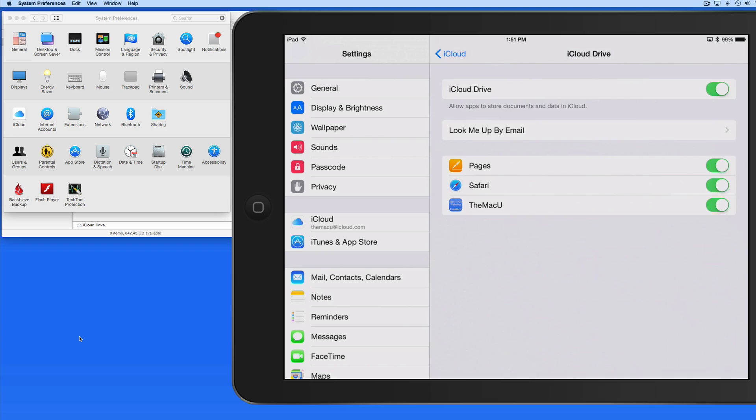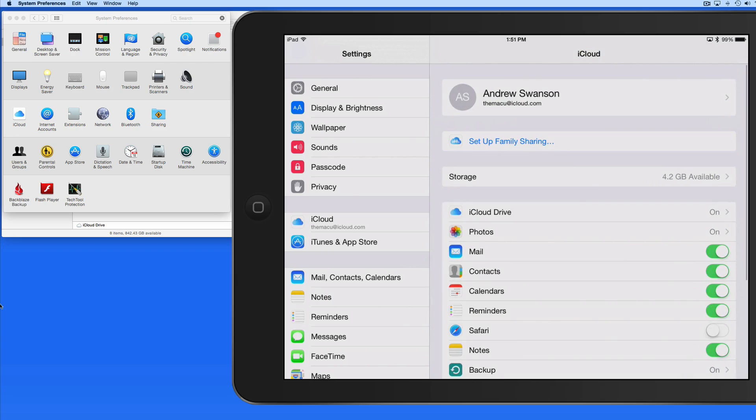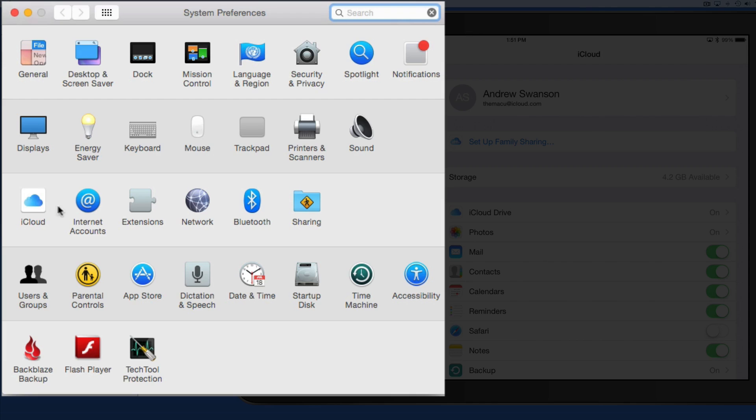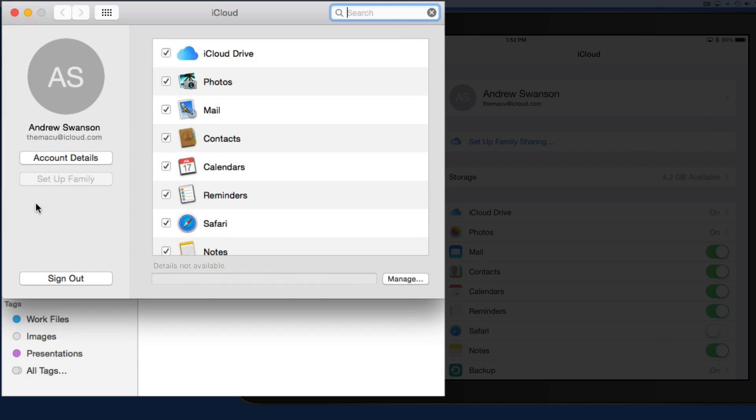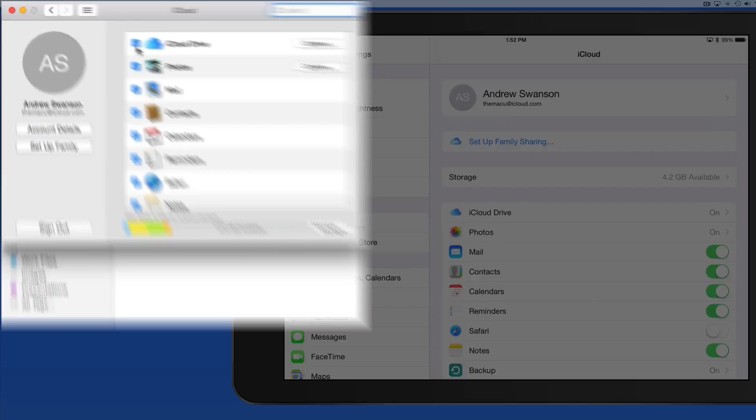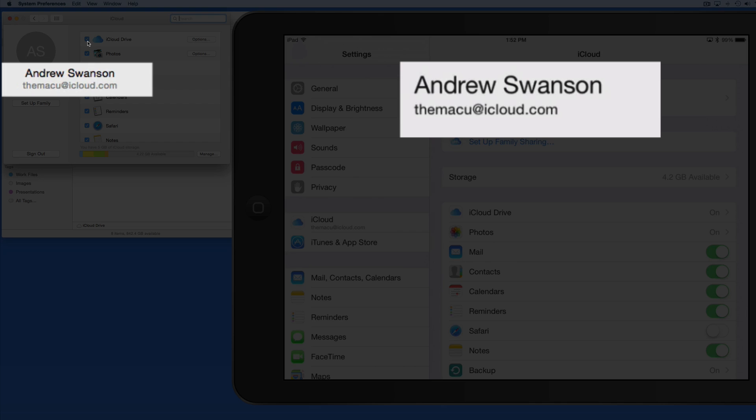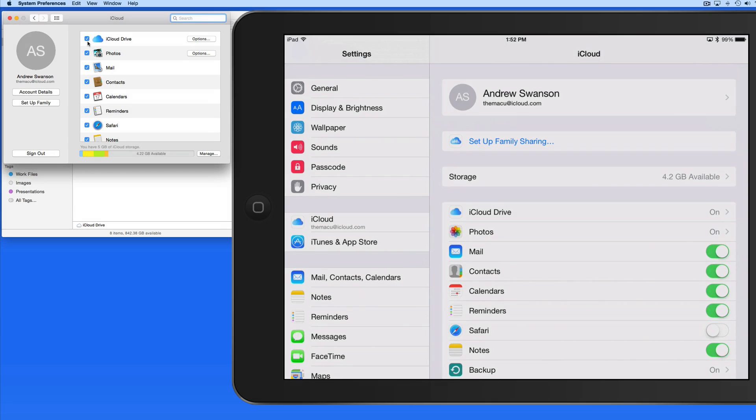And on a Mac, iCloud Drive is activated in the iCloud system preference pane. As long as I'm signed into both my Mac and iPad with the same iCloud account, iCloud Drive will sync any files within it between the two devices. I'll also be able to access iCloud Drive from iCloud.com.